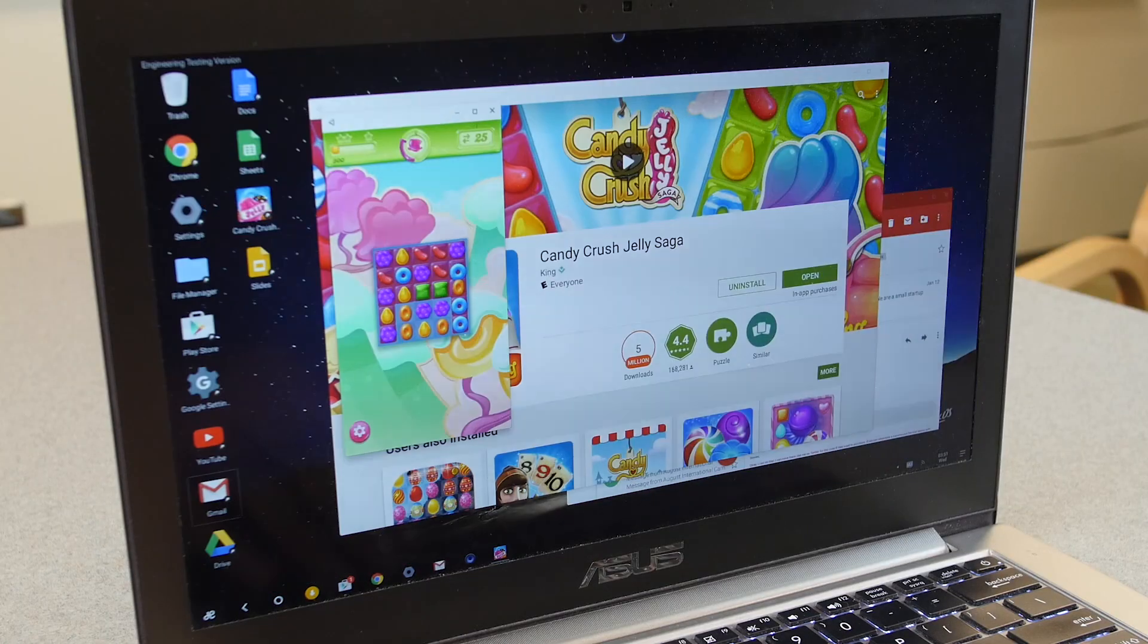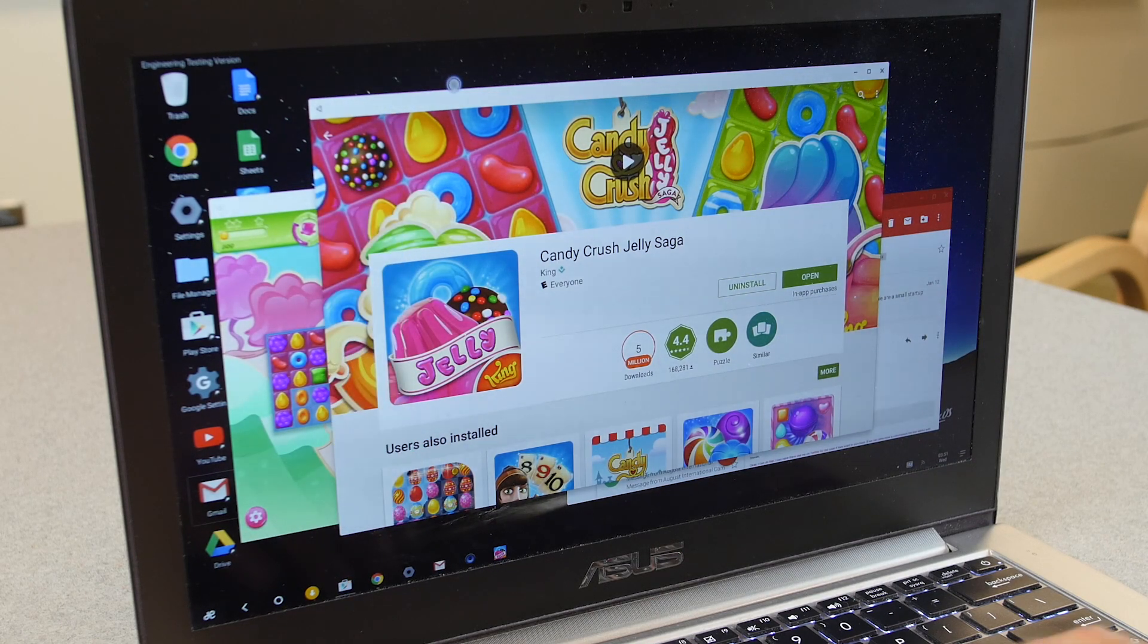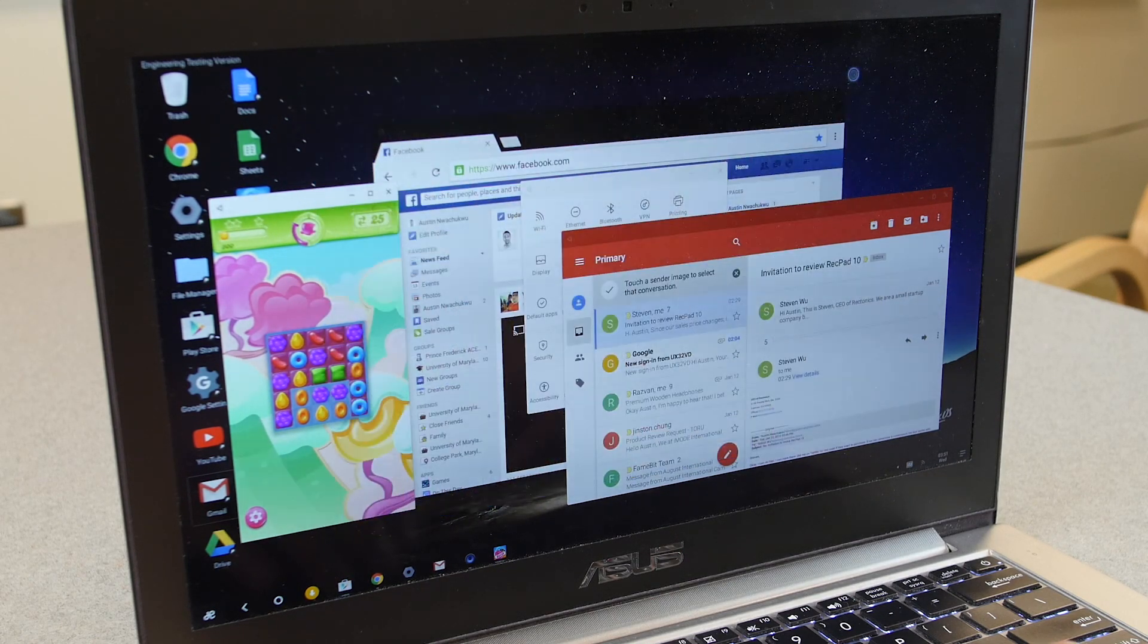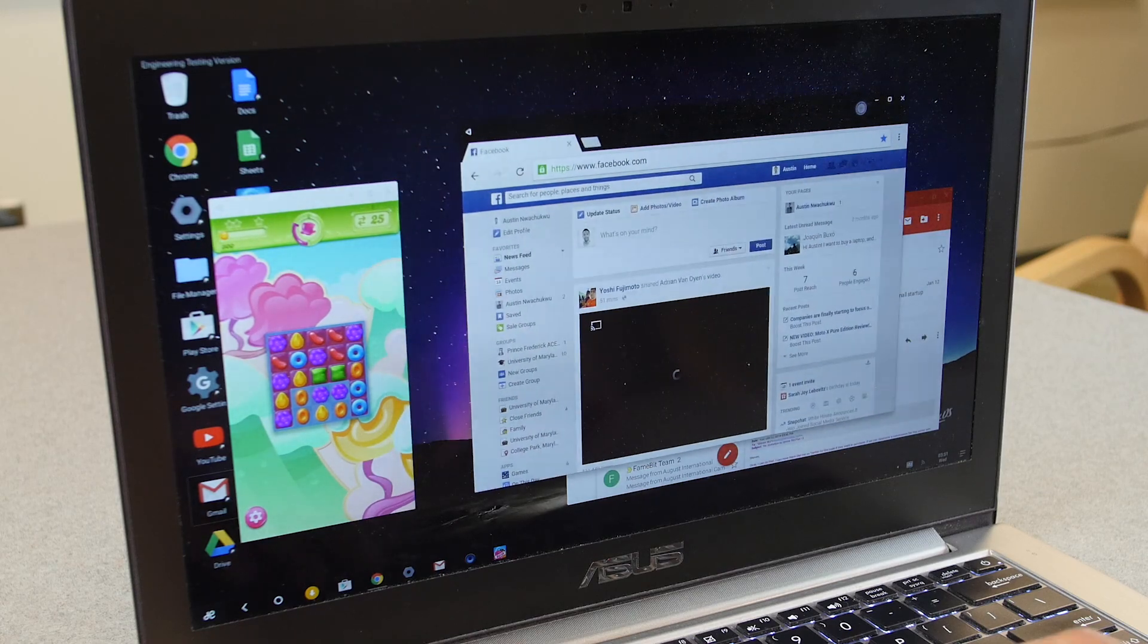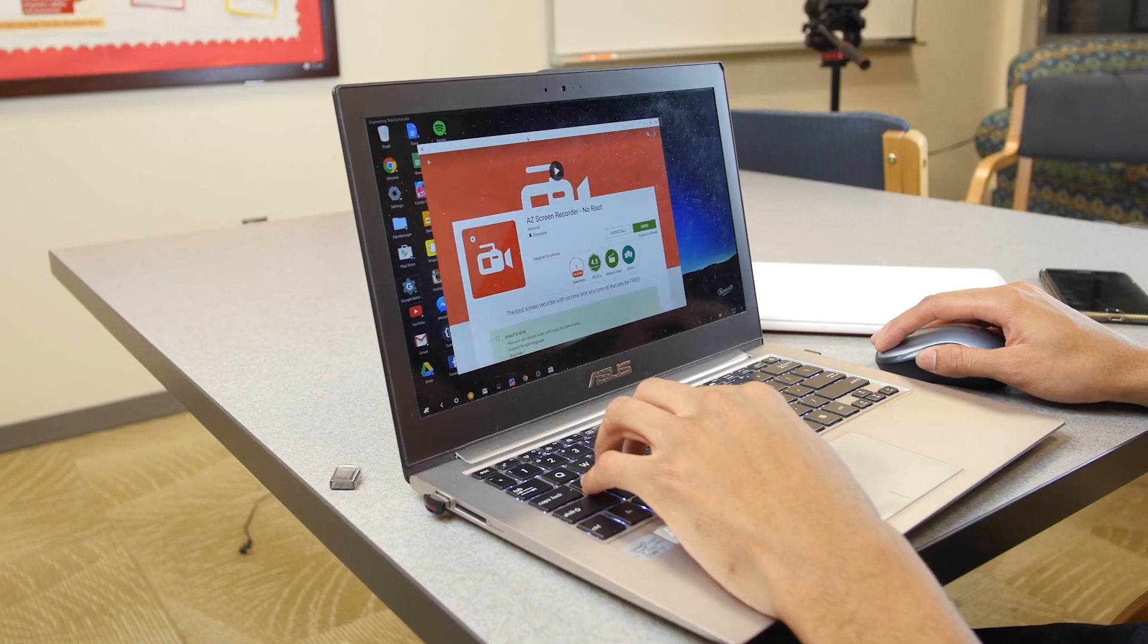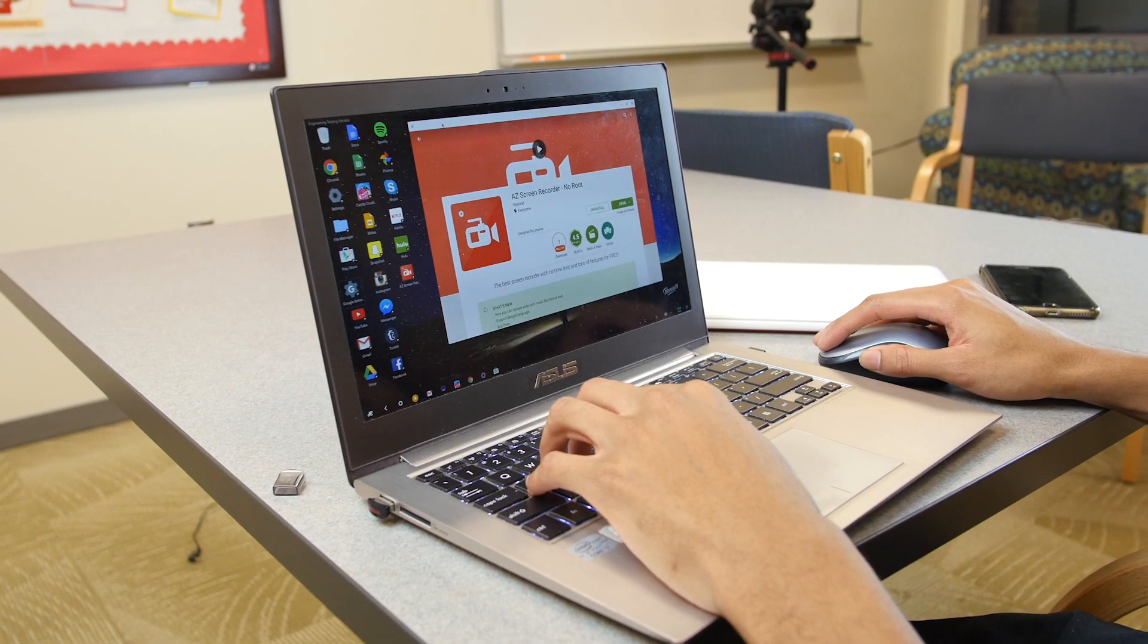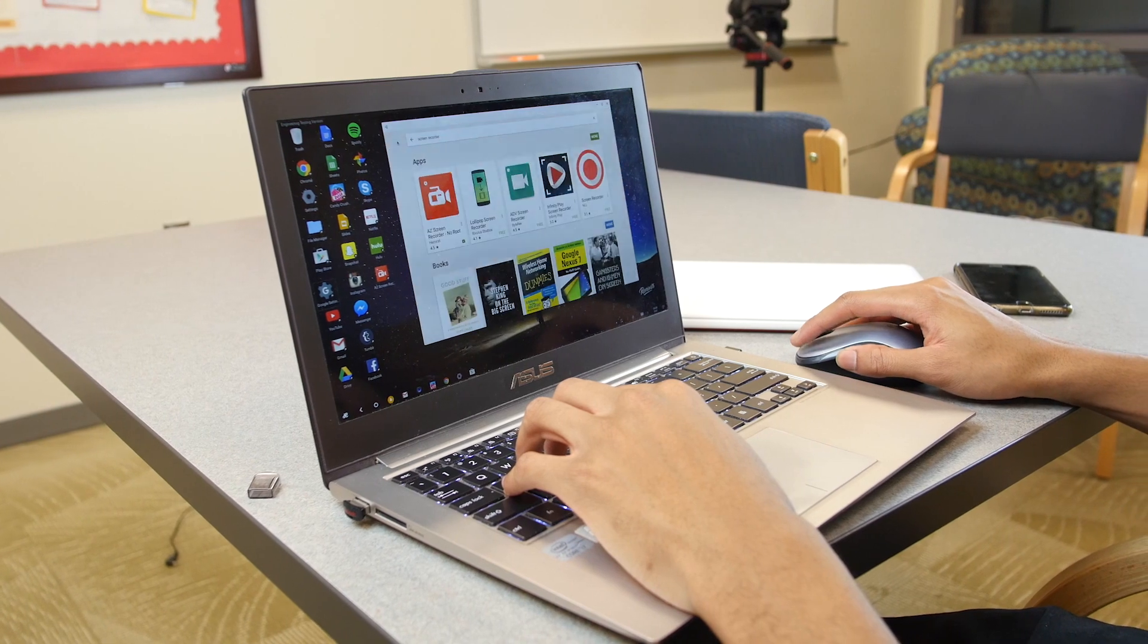One thing in particular that I love is the fact that it scales everything properly, so if you're running an app fullscreen, it'll run it like a tablet, and if you make the window smaller, it'll run like it does on a phone. You can download all the apps right from the Play Store, and they install right to your desktop.